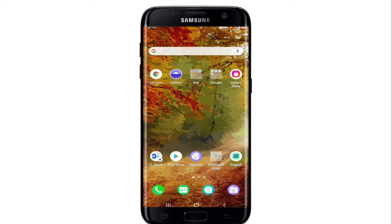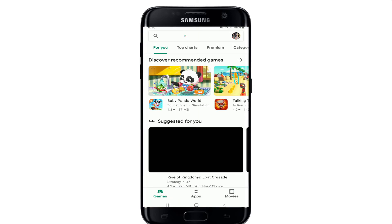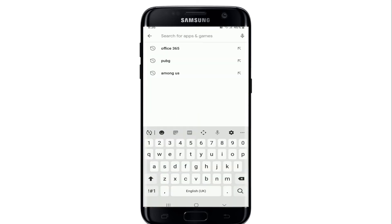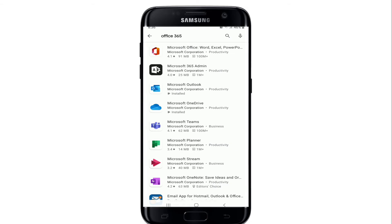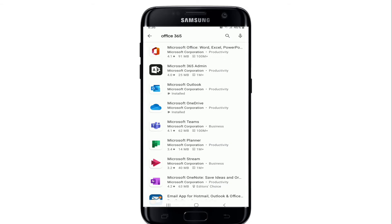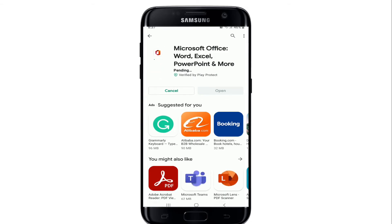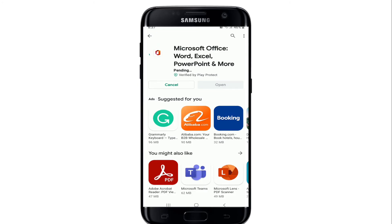Now let's jump in. In order to download Office 365 on your Android, go visit your Play Store. In the search box, type in 'Office 365' and search. From the search results, tap on the application, then tap on the Install button to download it on your device.